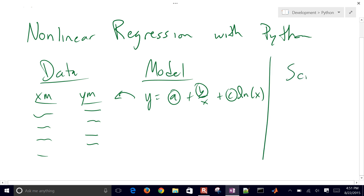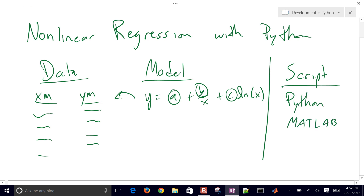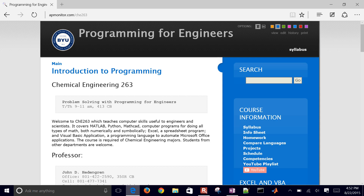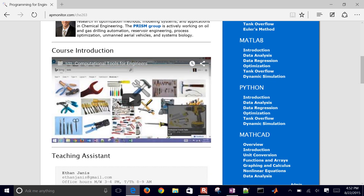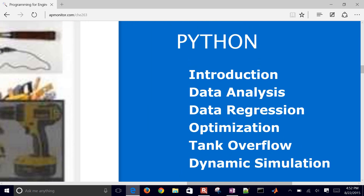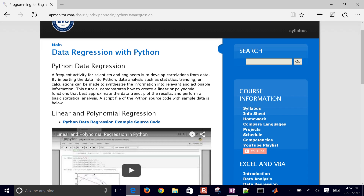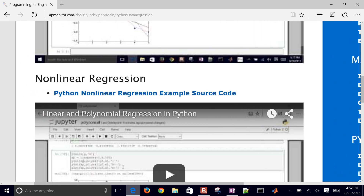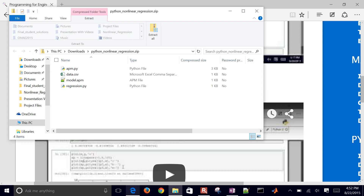We'll use a Python script — you could also use MATLAB or Julia, but here we'll show how to do this in Python. For the data file, you can come up with your own or download an example from APMonitor.com/CHE263. If you scroll down to the Python section and find data regression, the second example is a nonlinear regression example — go ahead and download that and open it up.